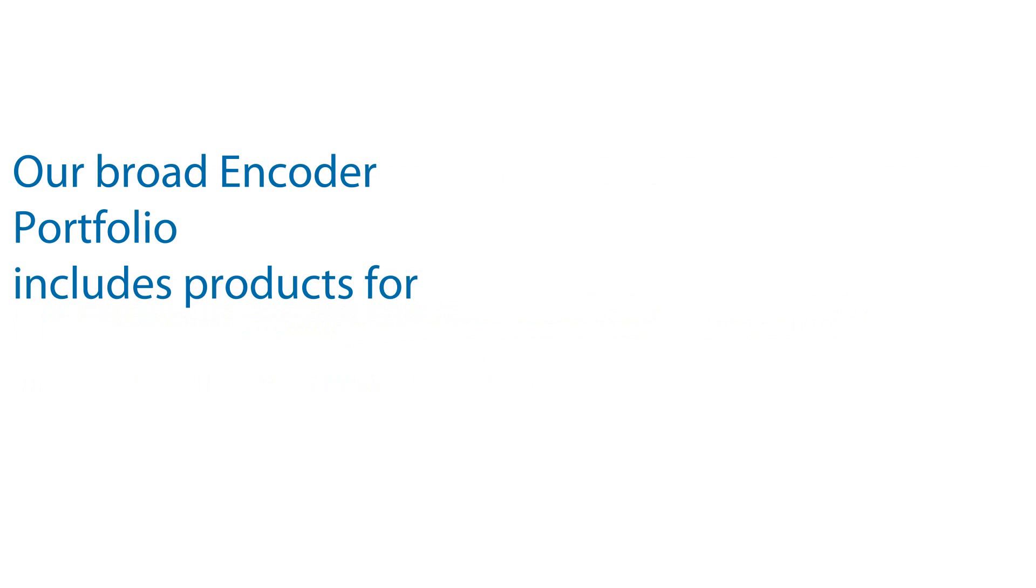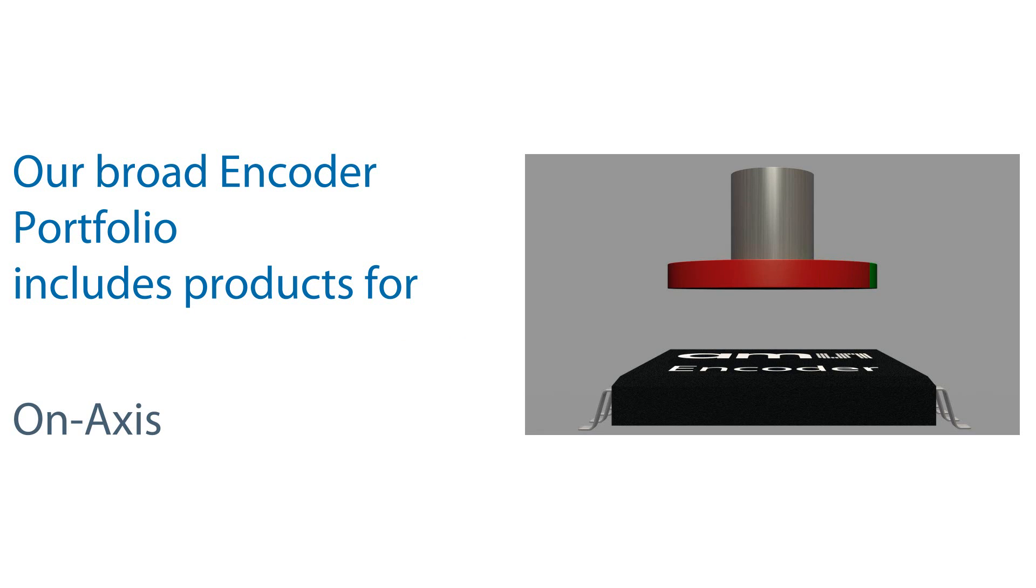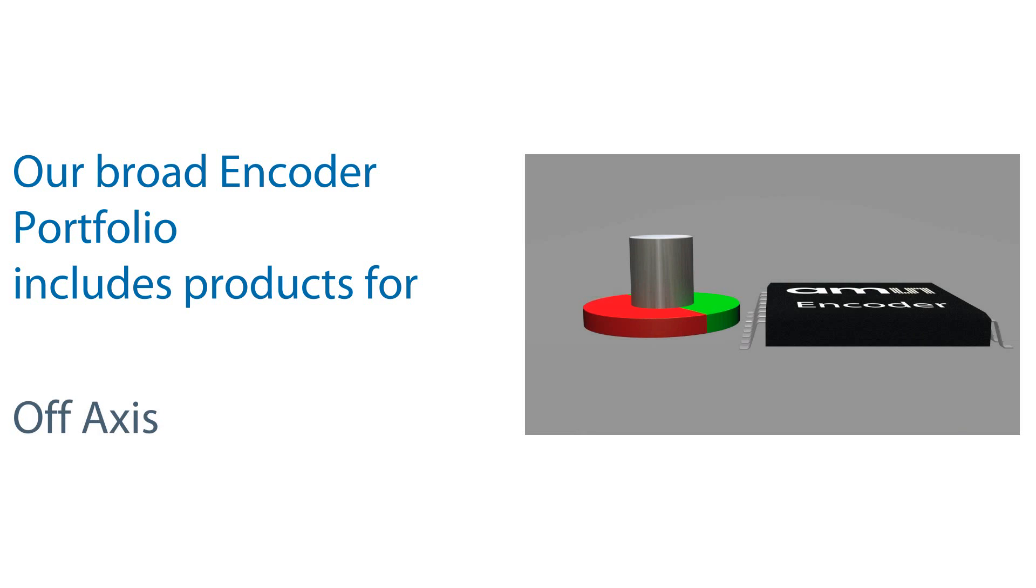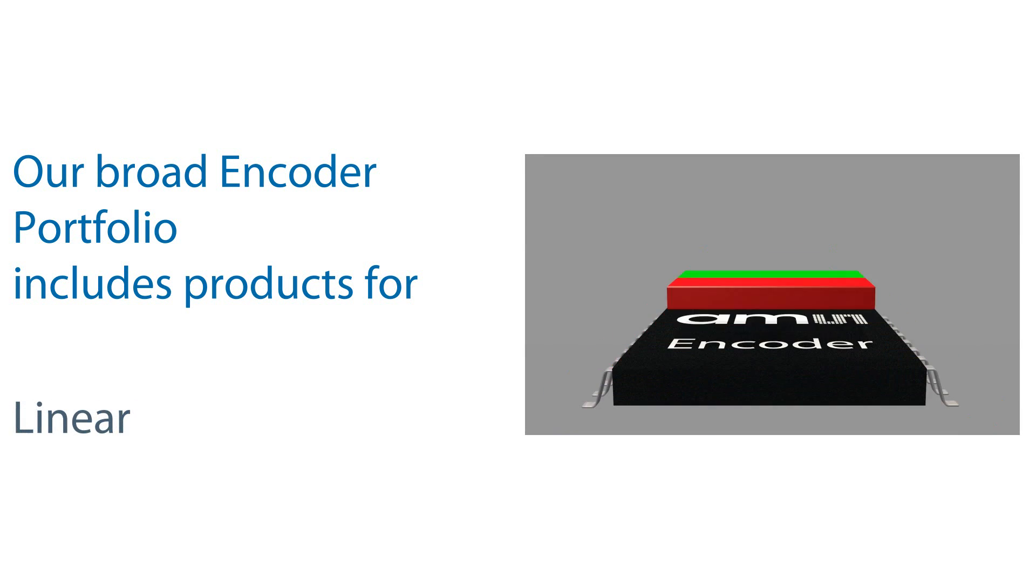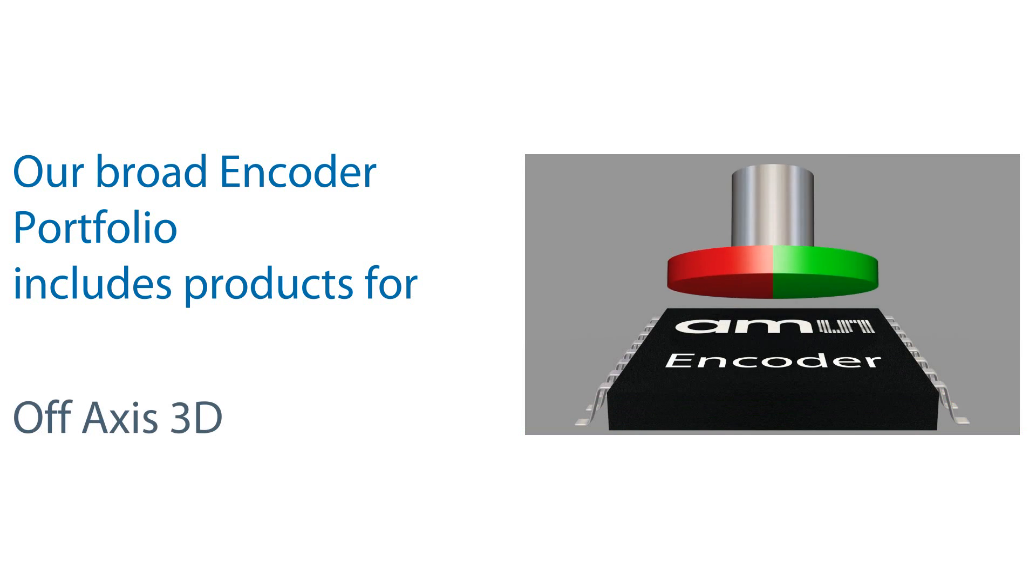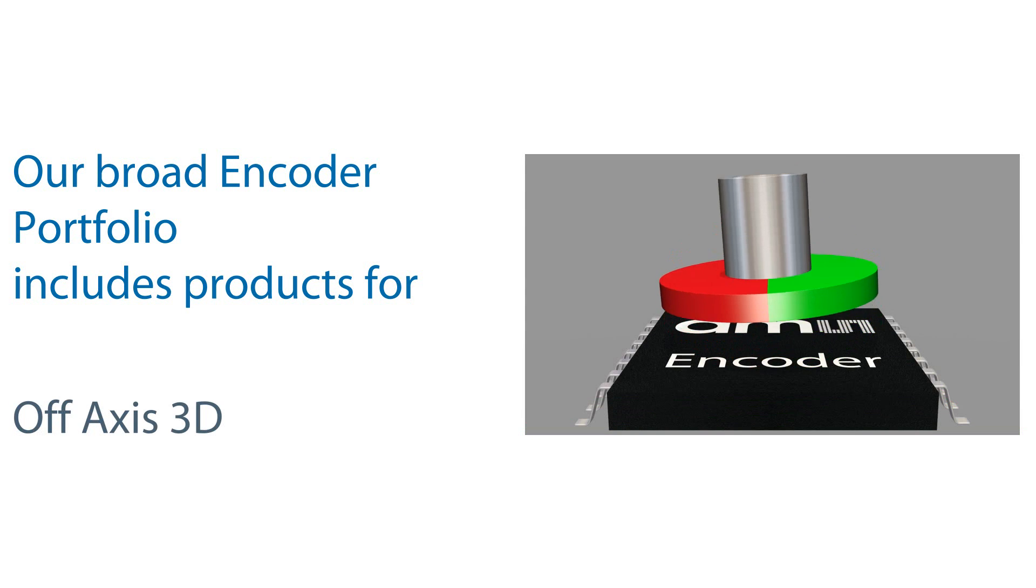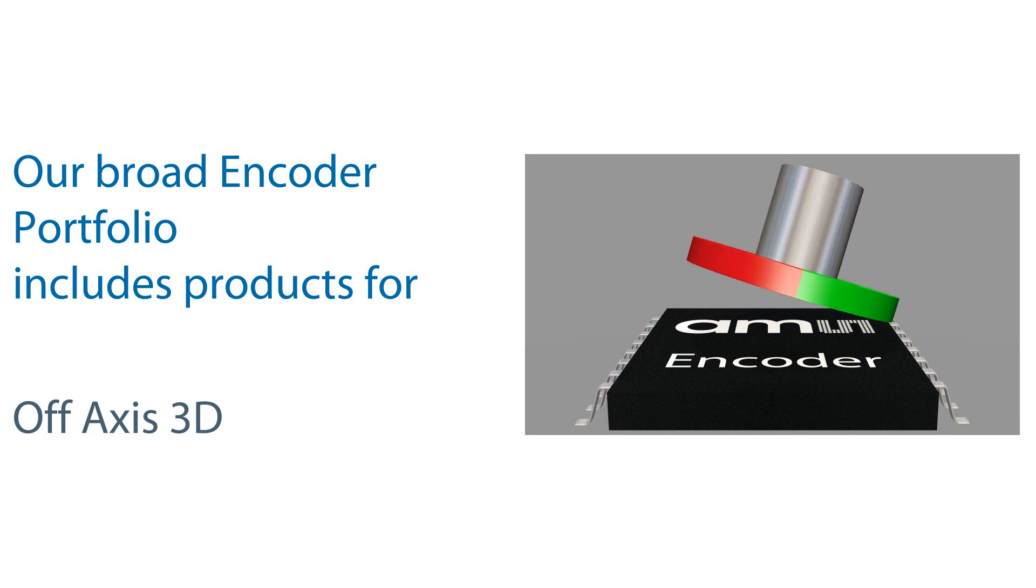Our broad encoder portfolio includes products for on axis, off axis, linear and off axis 3D.